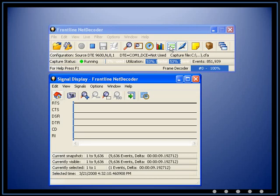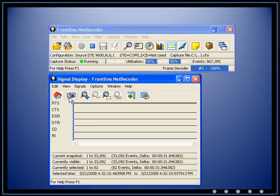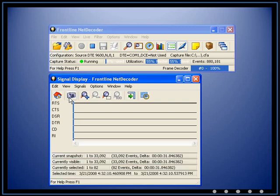To update the display to reflect the current state of the buffer, use the snapshot icon. The bottom of the screen shows current snapshot, currently visible, currently selected, and selected time. One of its most effective uses is a post-process review screen.